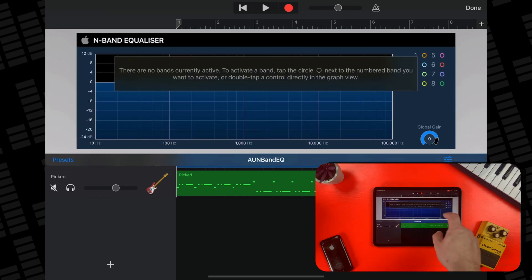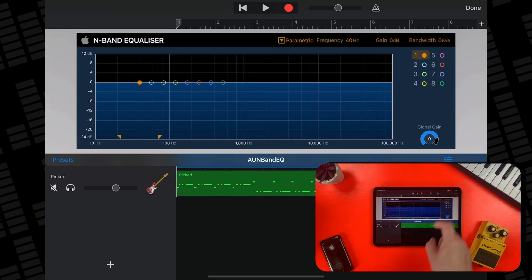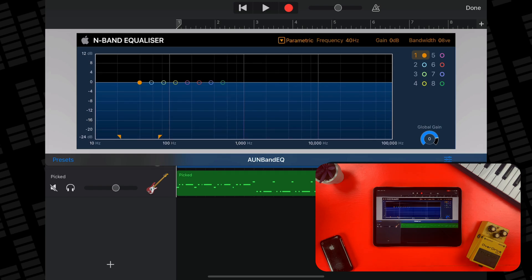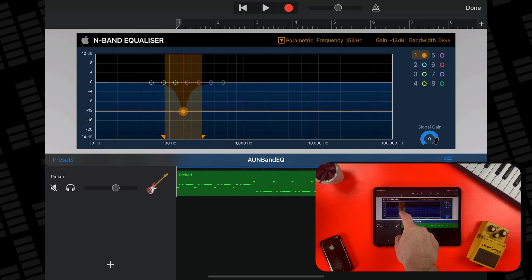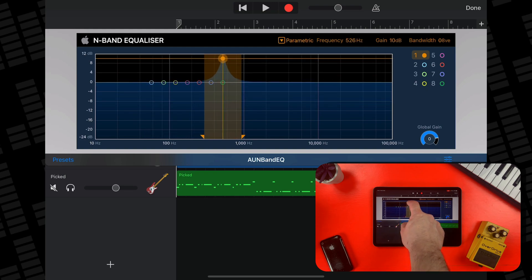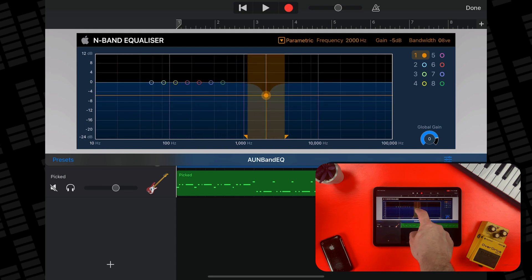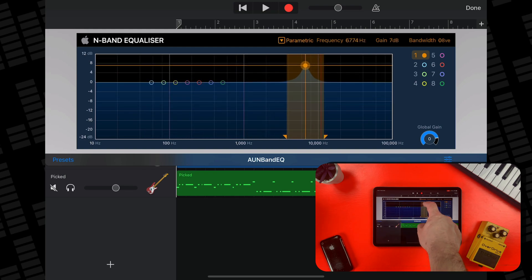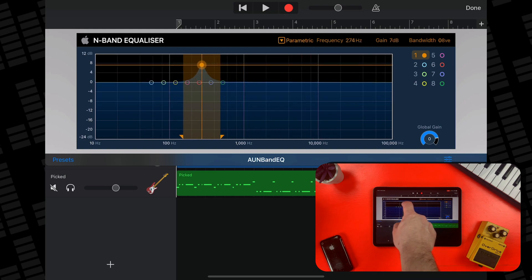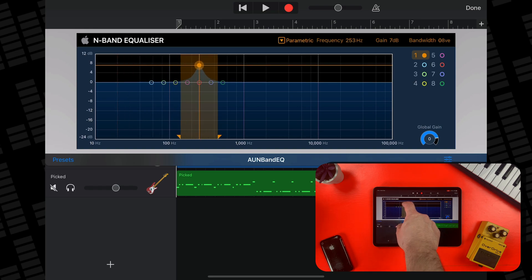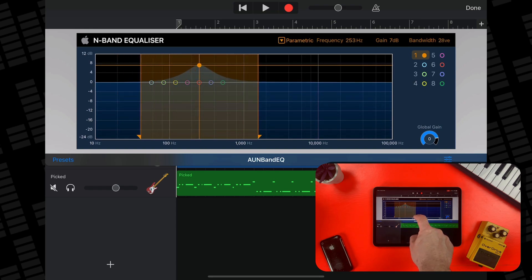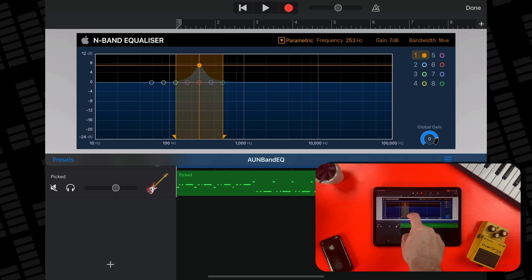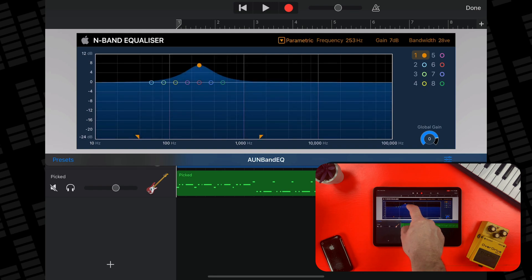You need to tap on one of the eight available color-coded EQ bands to activate them. You can tap, hold, and drag on a point to move it around the EQ spectrum, cut or boost specific frequency ranges, and use the two color-matched points at the bottom to adjust the width of the band.